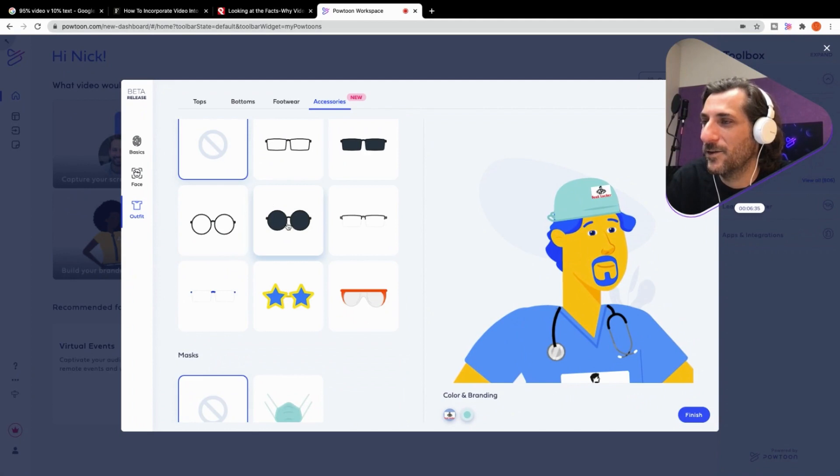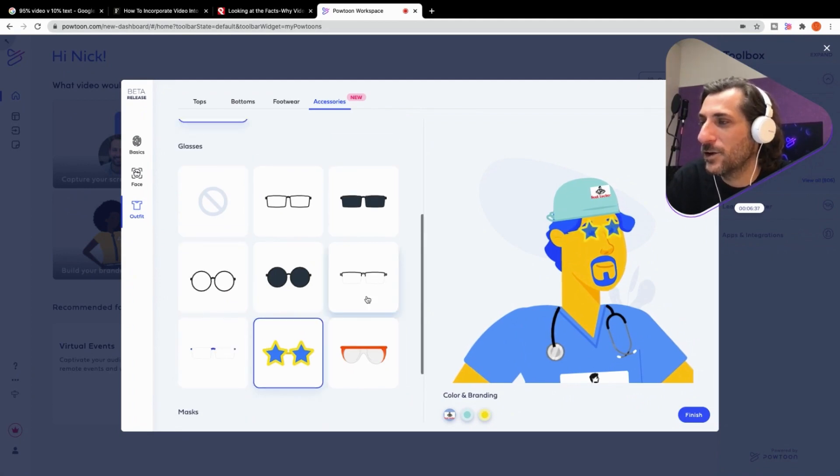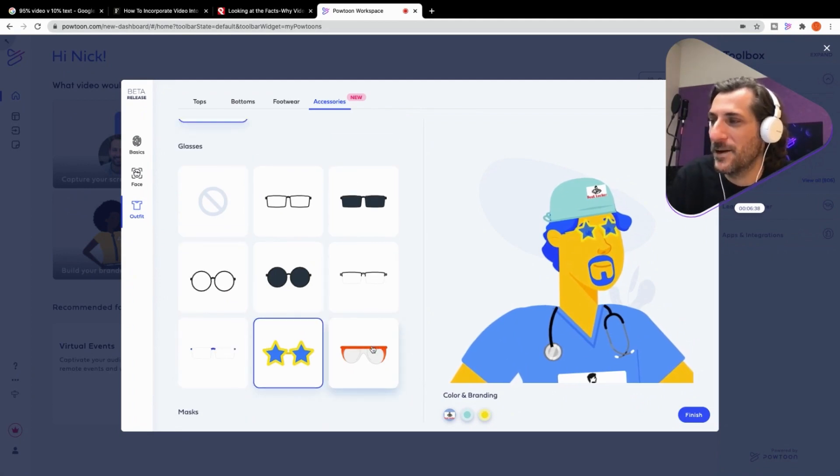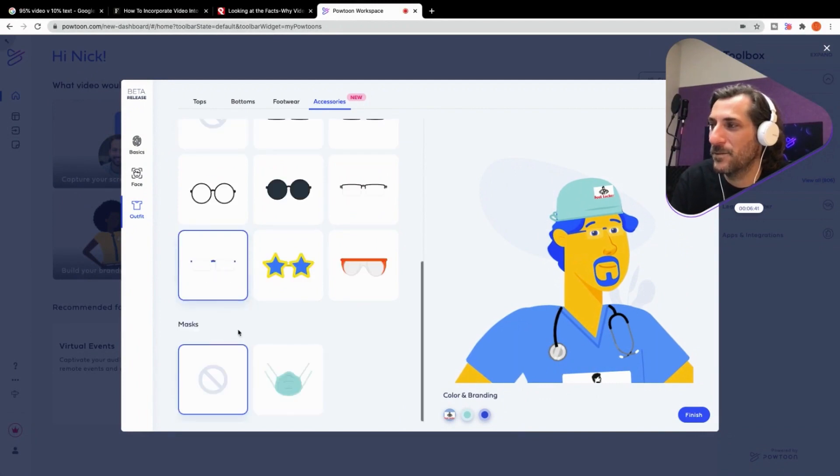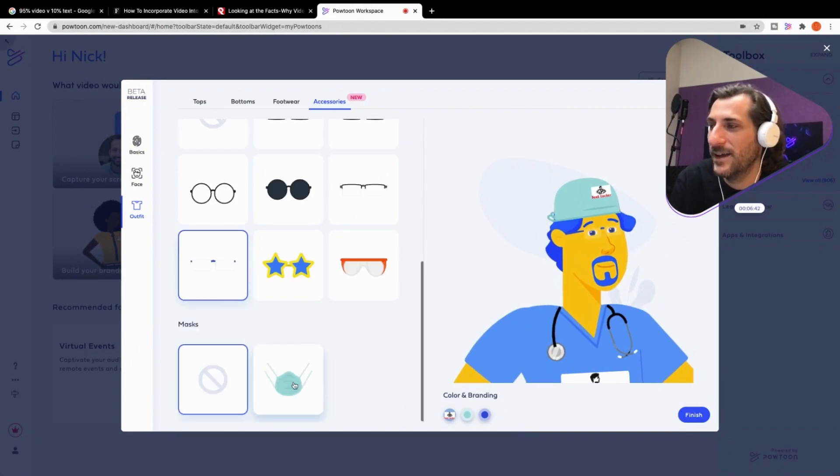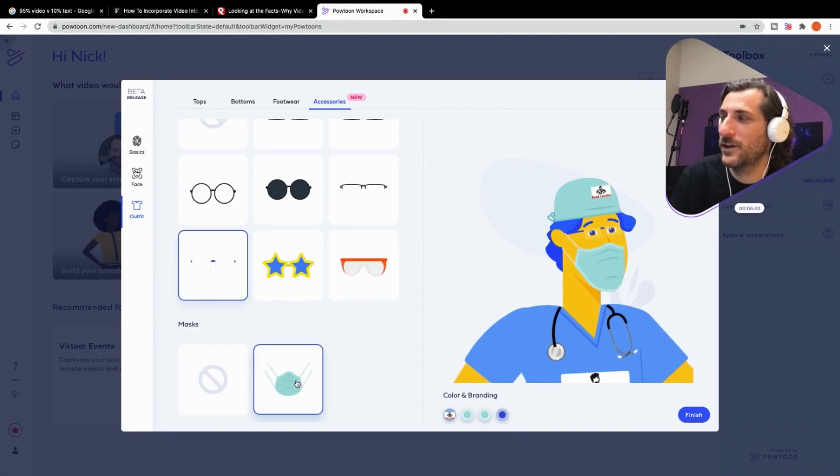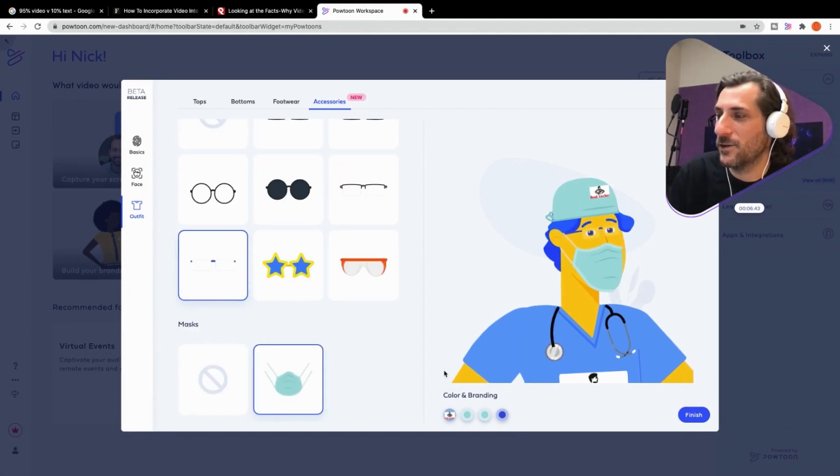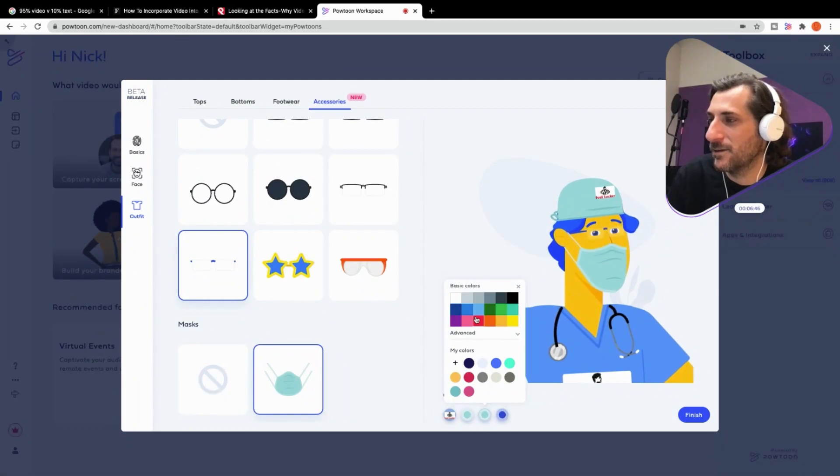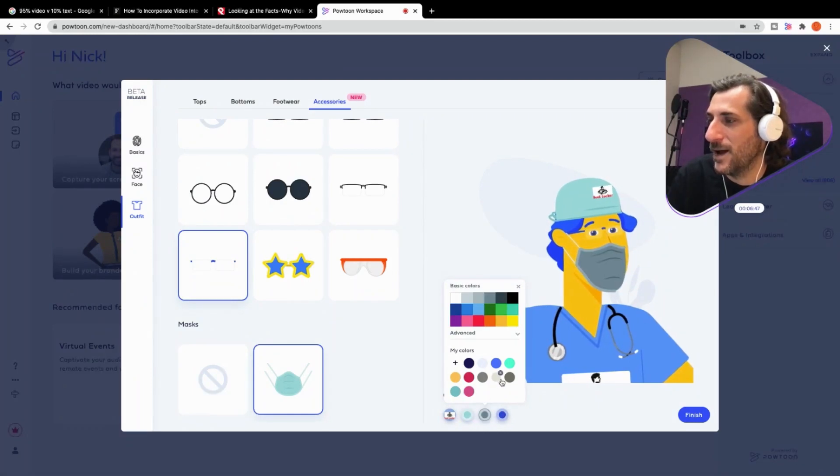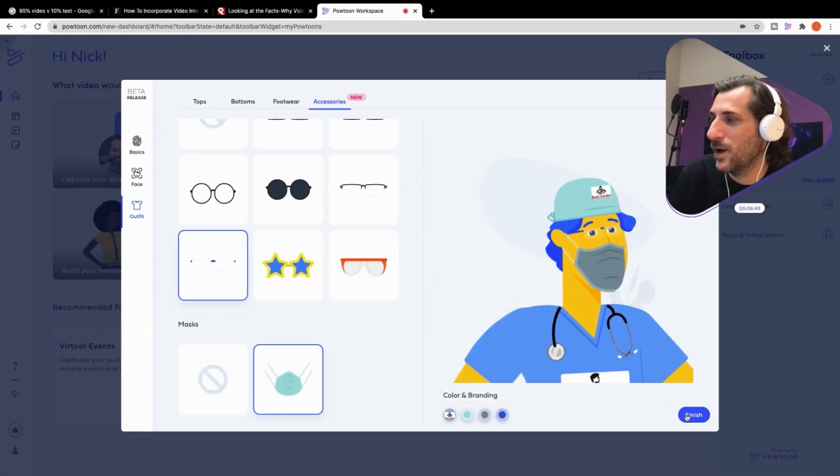You know, maybe he's a really cool doctor. Maybe he's, nope, he's a safe doctor. Yep, maybe like that. And of course, don't forget to mask up, ladies and gentlemen. And you can play around with the color of the masks as well.